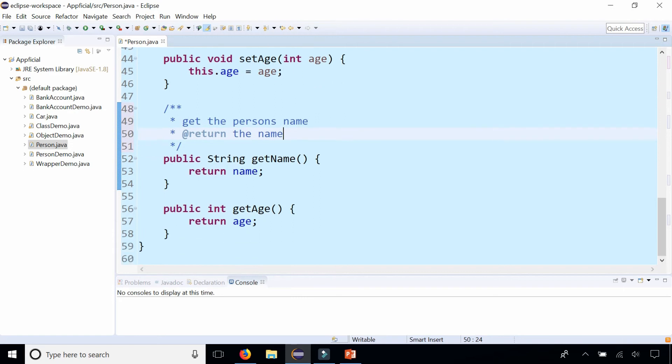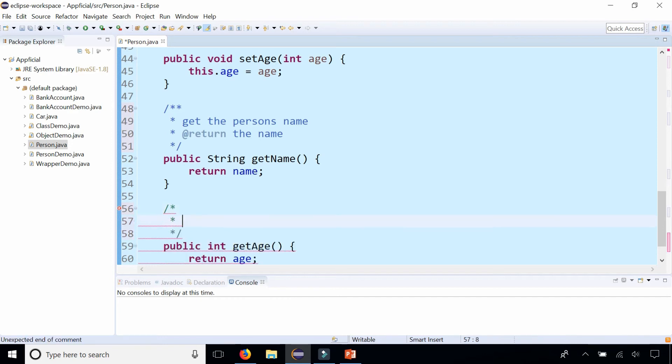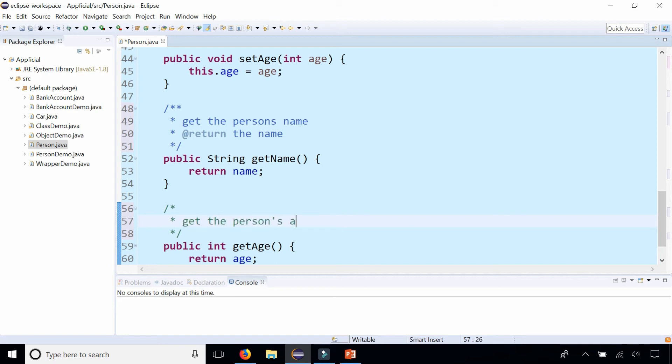Let's just do one more. Let's do getAge, and I'm not going to do a Javadoc style comment. I'm going to do a regular comment so you can see the difference. I didn't get the block tag that says @return, and let me type something like get the person's age.